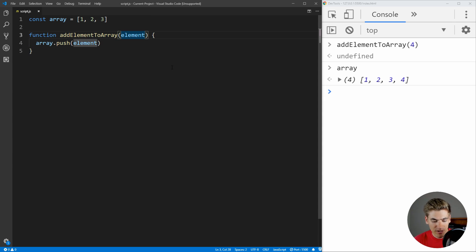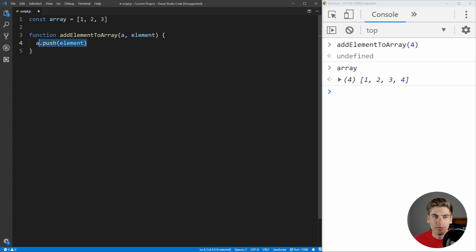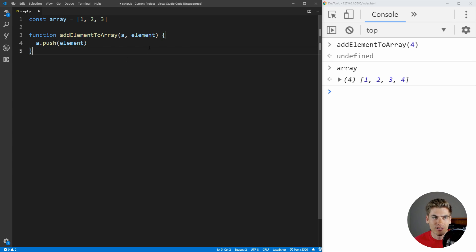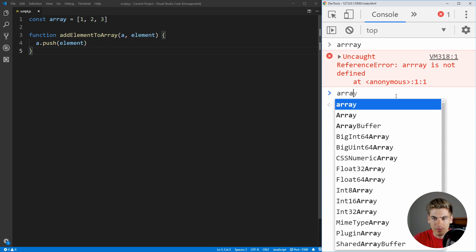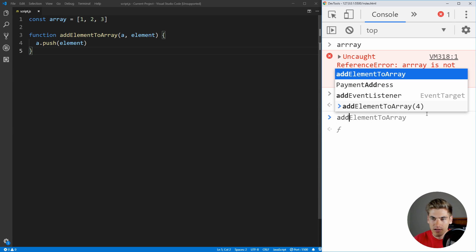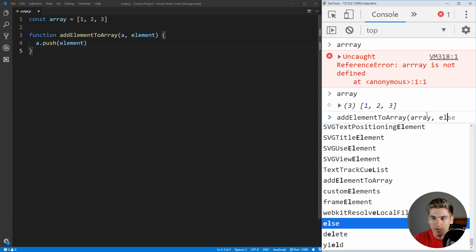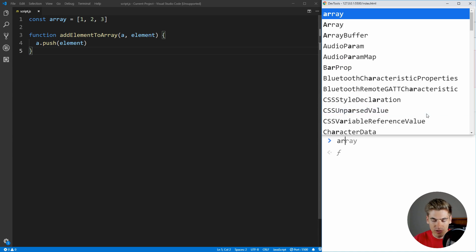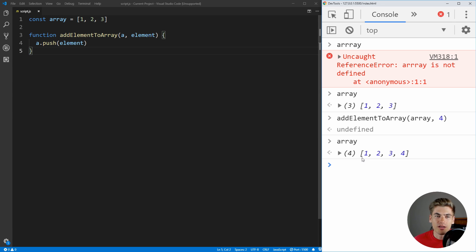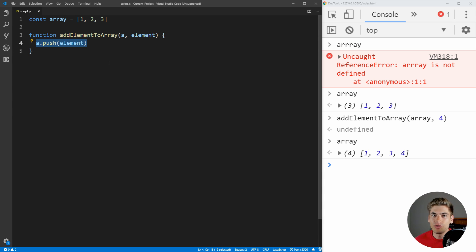One easy way we can change this is to make the function accept an array as a parameter — we'll call it 'a' — and say a.push(element). Now it takes in an array and adds an element to that array. Our function still works: we pass it our array and the element four, and our array is 1, 2, 3, 4. Now our function only depends on the inputs 'a' and 'element'. But you may think this is a pure function — and again, the problem is that this actually has a side effect: it is changing the input 'a'.